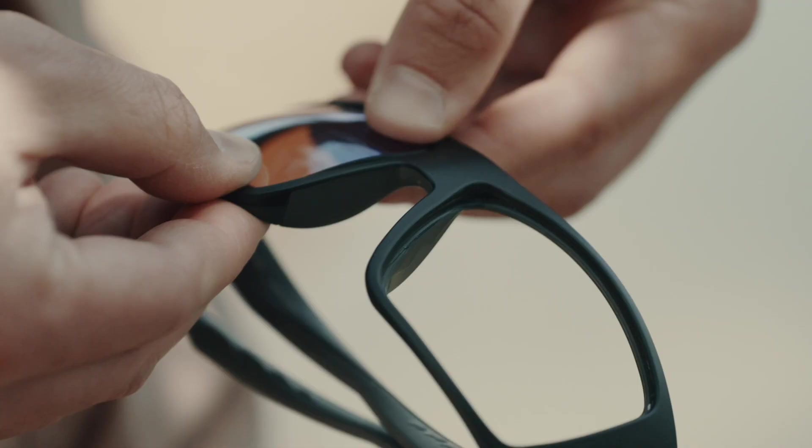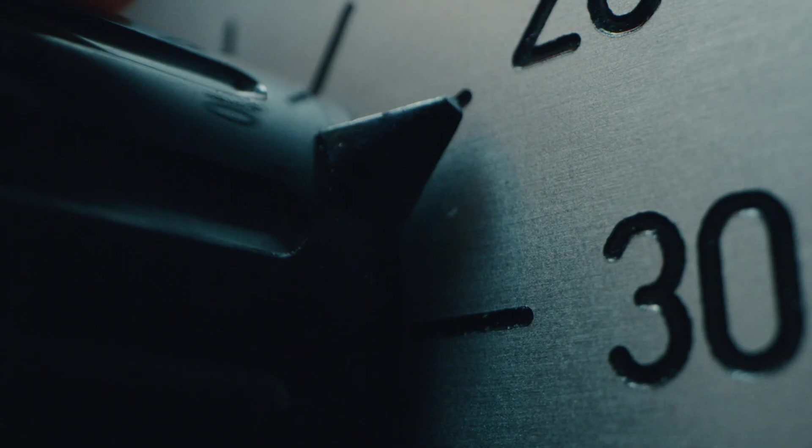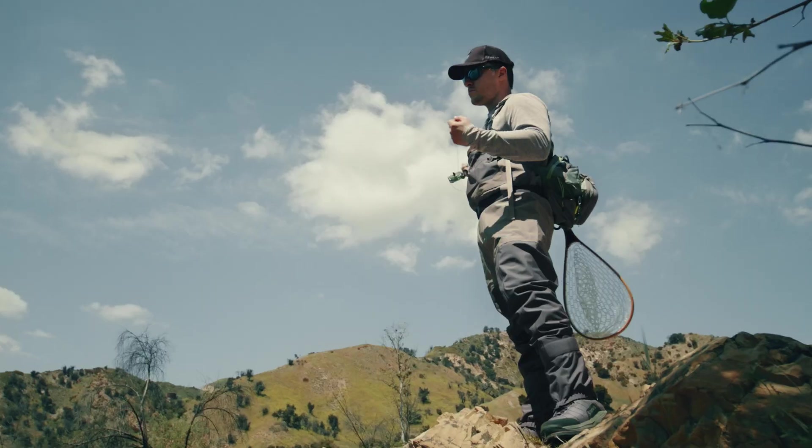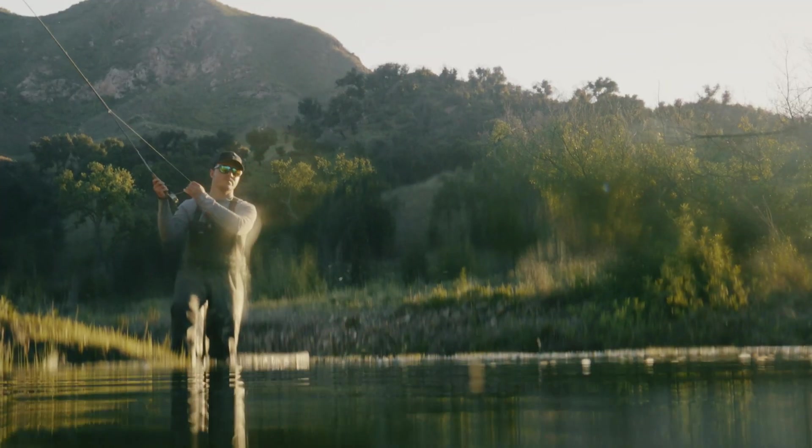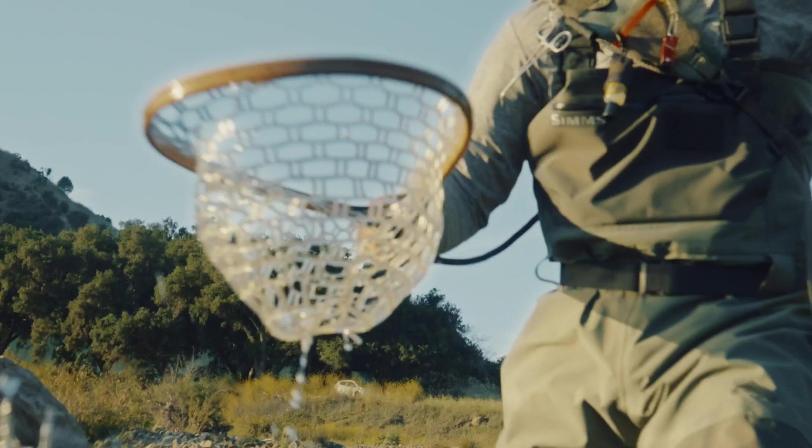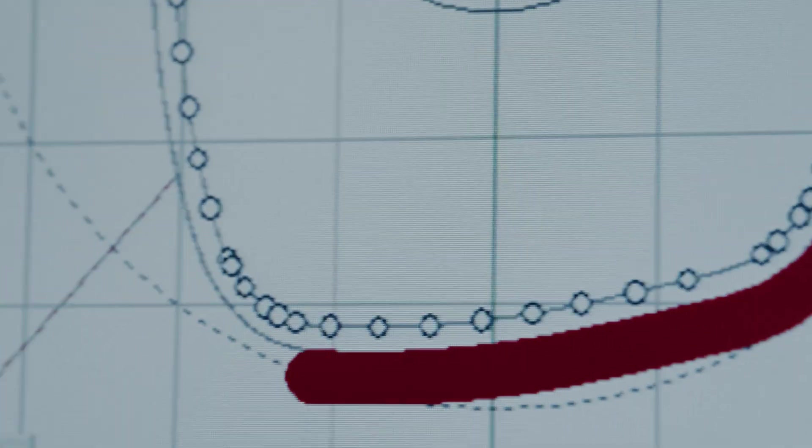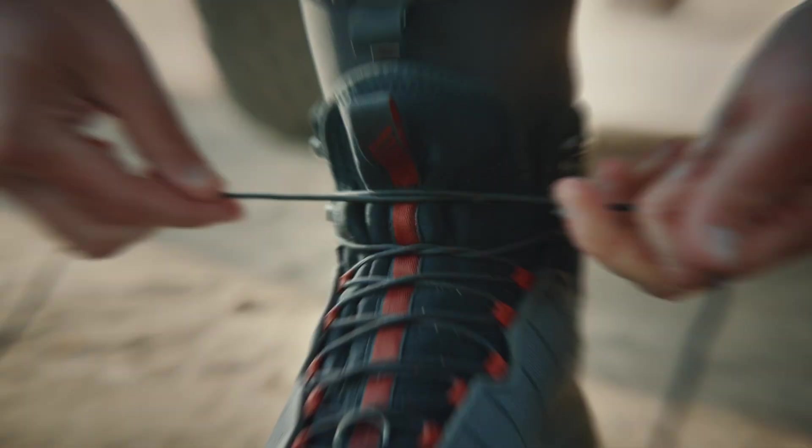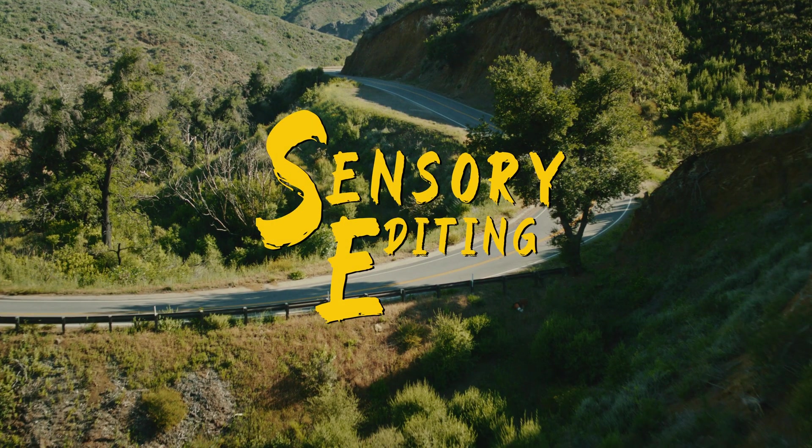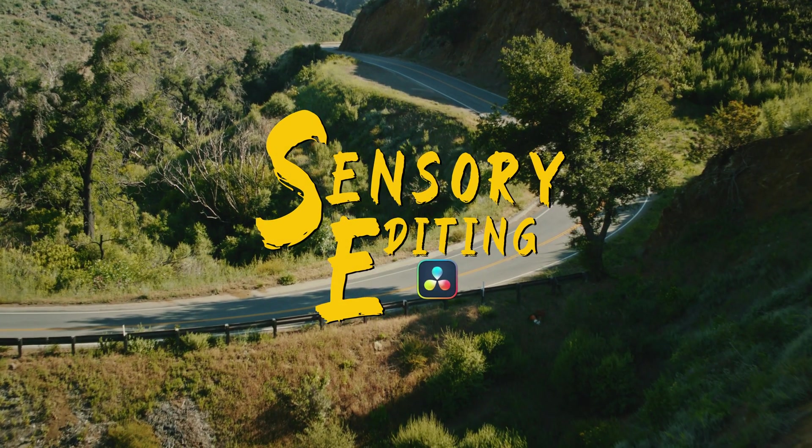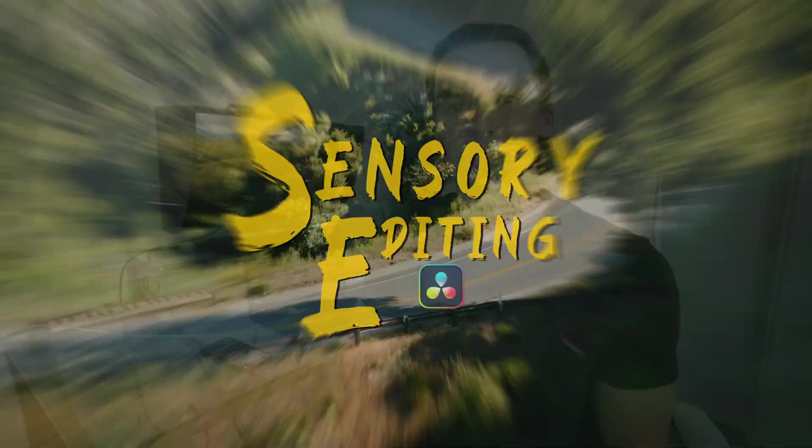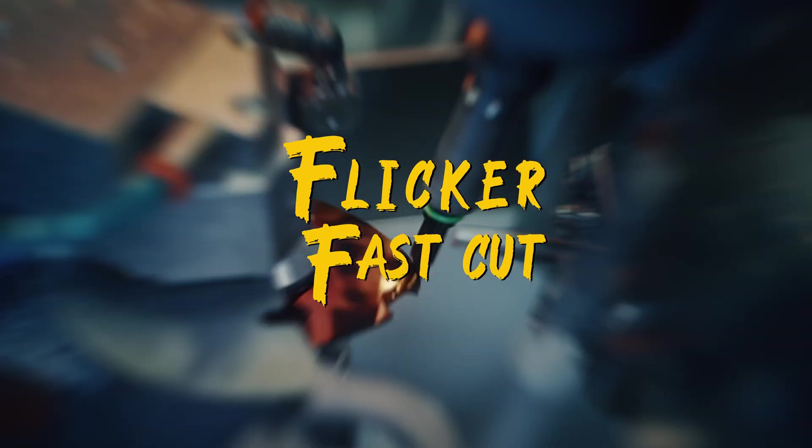So recently I've been seeing this editing style all over social media where the sound design dictates the cuts. So I wanted to share four different editing techniques inspired by this style: the flicker fast cut.